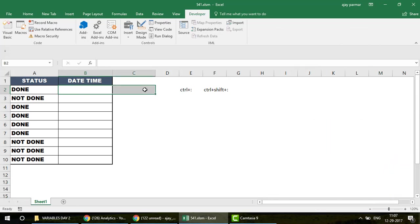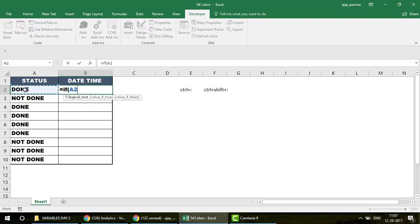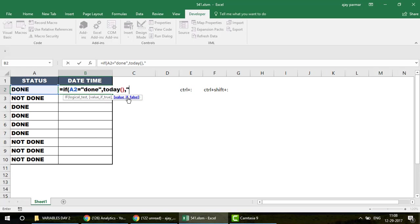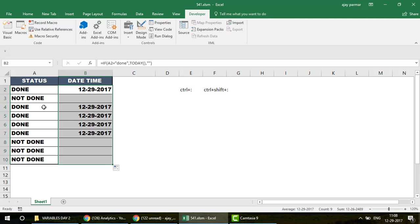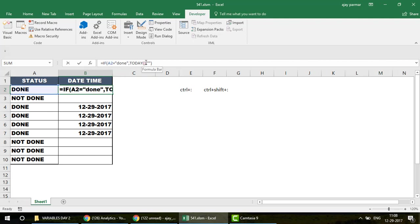Now let's look at three methods. The first is a simple Excel IF function. You write: IF(A2="Done", TODAY(), ""). Press Enter and drag it down, and you'll get the date for all rows where the status is 'Done'. If you want date and time together, use NOW instead of TODAY.